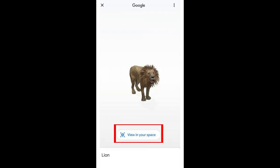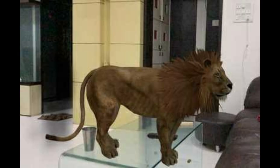You can view the animation and sound. Click on 'View in your place'. You can view the camera automatically.